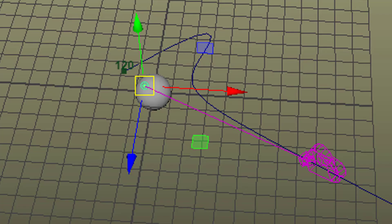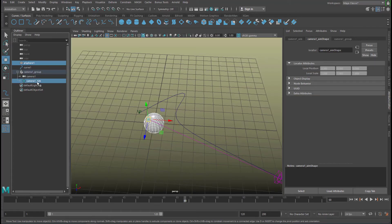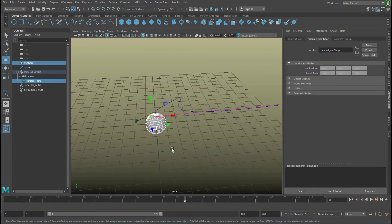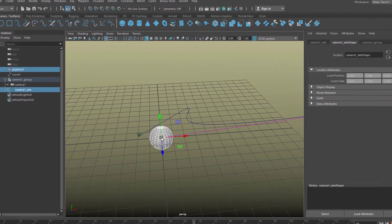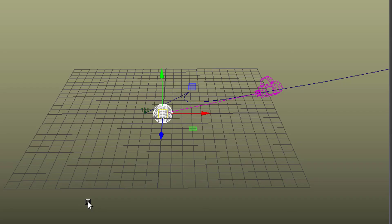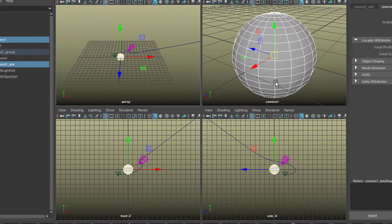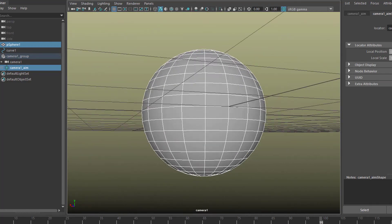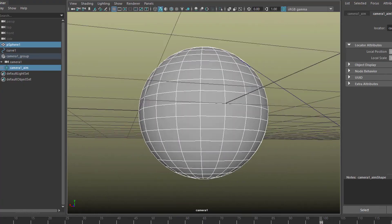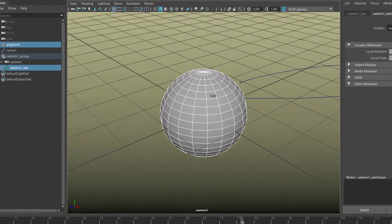The solution is to constrain the aim to the sphere. Select the sphere, then with Ctrl or Shift select the aim, and apply a Point Constraint. The aim is now locked to the center of the sphere. Now the camera always looks at the sphere as it travels along the path — exactly what we wanted. That's a very elegant solution to keep something focused while the camera moves independently.